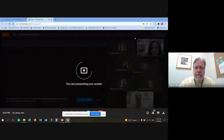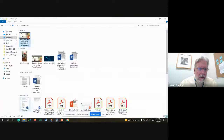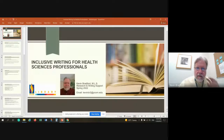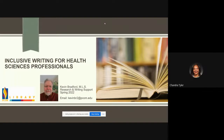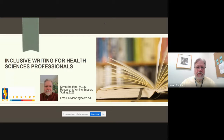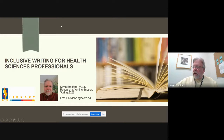Recording started. Can everyone see my PowerPoint? Great. So again, this is Inclusive Writing for Health Sciences Professionals — this is an icebreaker conversation, a lecture on inclusive writing practices and best practices.